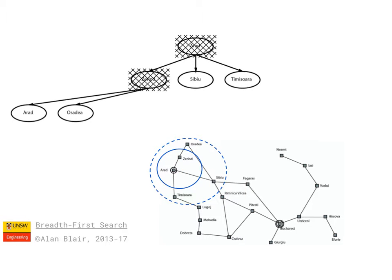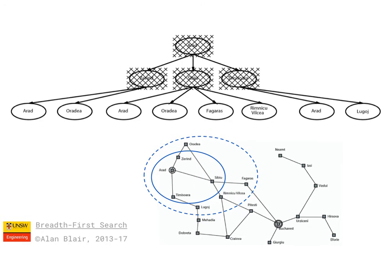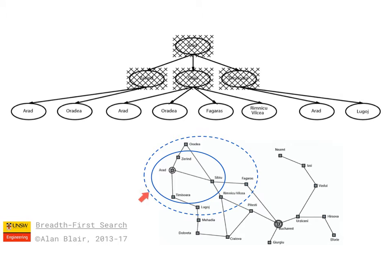These three nodes can then be expanded in any order, so we might expand Zerind first, followed by the other two. So we have an inner circle of nodes which have been expanded already, and then we have an outer circle which includes nodes that have been generated but not yet expanded.